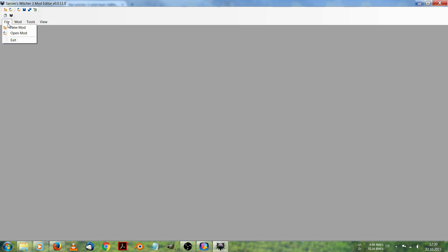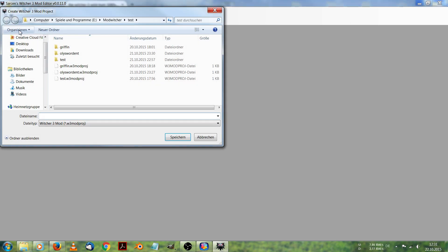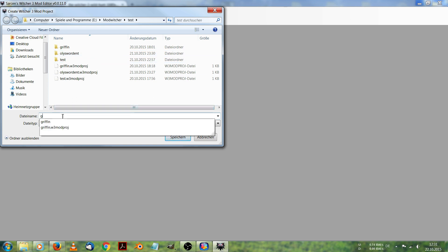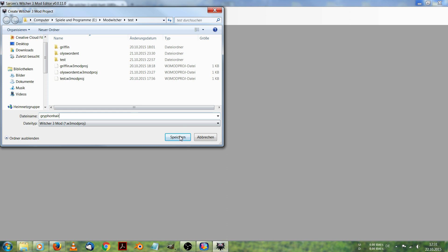First I'm going to create a new mod. File new mod and I name it griffon hair. And save it. A new mod is created now.